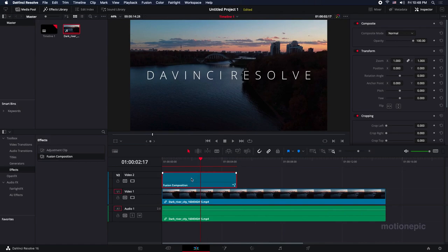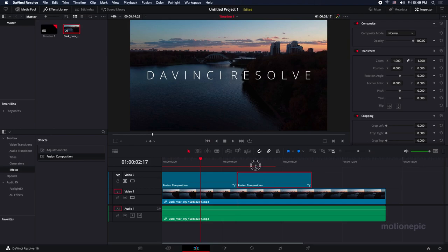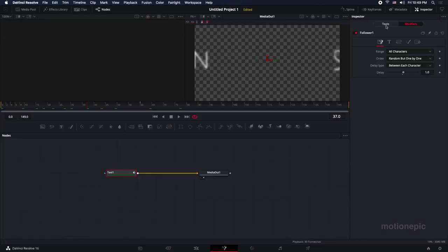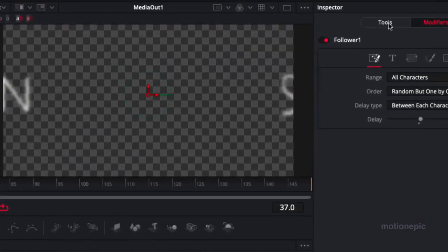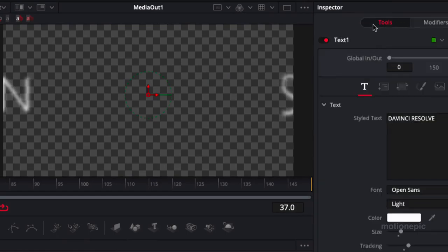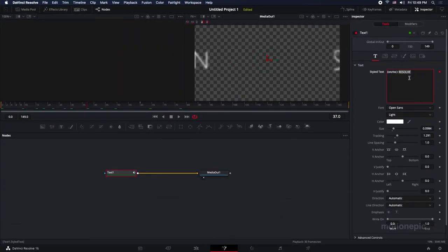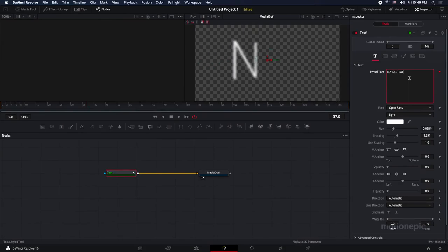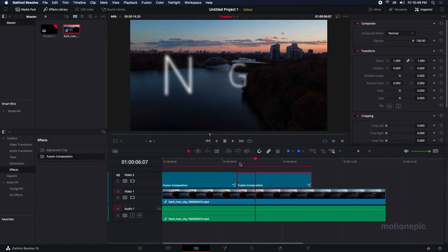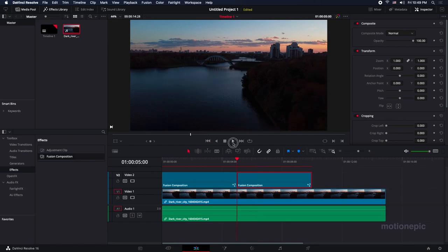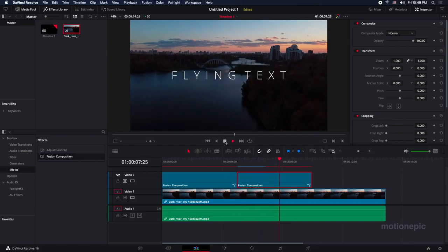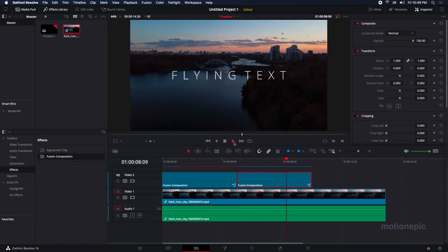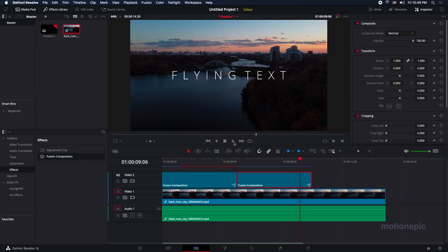You can also create another copy, and it's pretty simple. Hold the alt key on the keyboard and drag it to the right side to create another copy. You can easily change this text - select the fusion composition, go back to fusion tab, and make sure you are in the tools section, not in the modifiers. Click on the tools and just change the text to anything that you want. We can type in flying text, and go back to your edit page. You can see the changes will be updated in your final animation. So let's have a look, and there you have it.